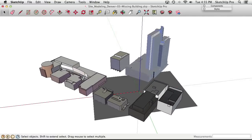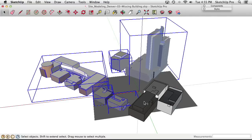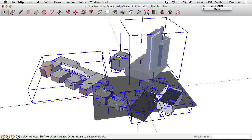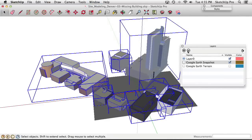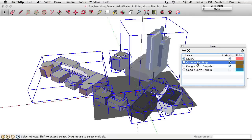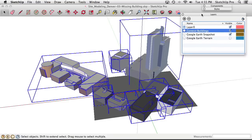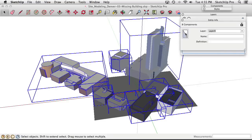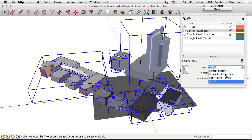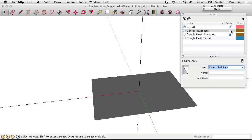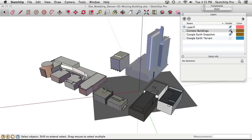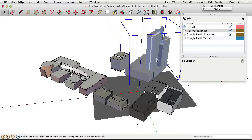All these buildings are components, so they need to go on their own layer first. Going to Window > Layers, create a new layer called "Context Buildings." Simply creating the layer doesn't put them there — we have to right-click the buildings, open Entity Info, and set the layer to Context. Toggling that layer on and off confirms it worked. Next, reselect those buildings.